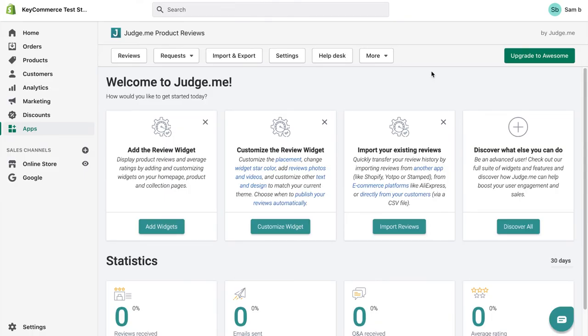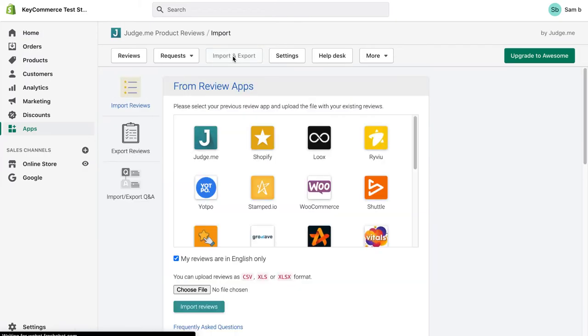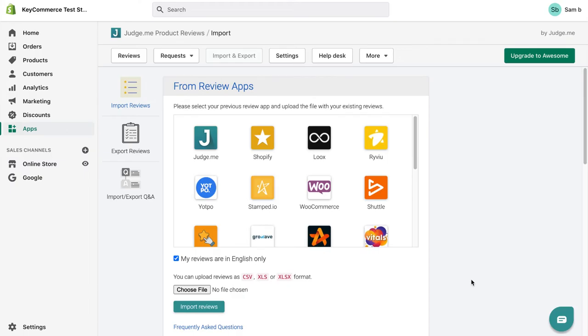Now, Google requires you to have 50 reviews across your store before you can show your reviews on Google Shopping. If you already have reviews, you can import them into JudgeMe by going to import and export. Here, you can follow the options to import reviews from other platforms or even import from a CSV file import. Now, if you don't yet have 50 reviews elsewhere, then you just need to collect those first 50 reviews and then come back and complete the next steps to set up your Google Shopping reviews feed.